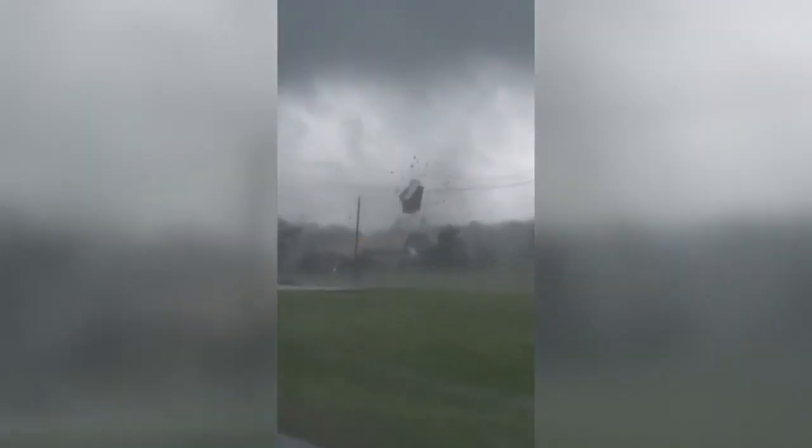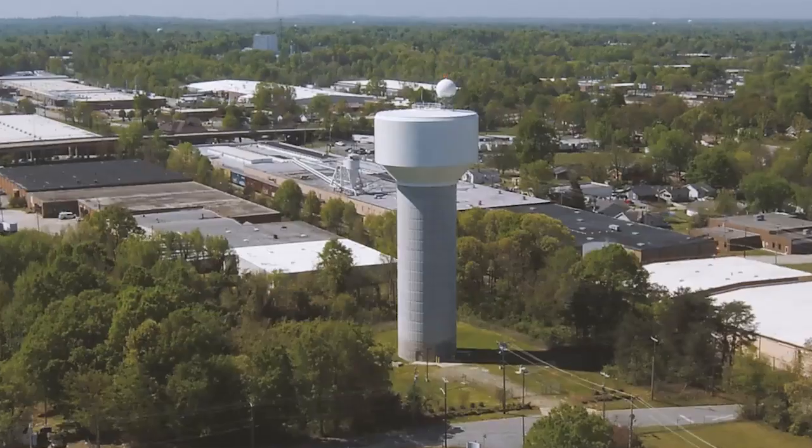Severe weather season has returned, and WXII-12 has a brand new tool. We'd like to introduce you to WXII-12 First Warning Radar.